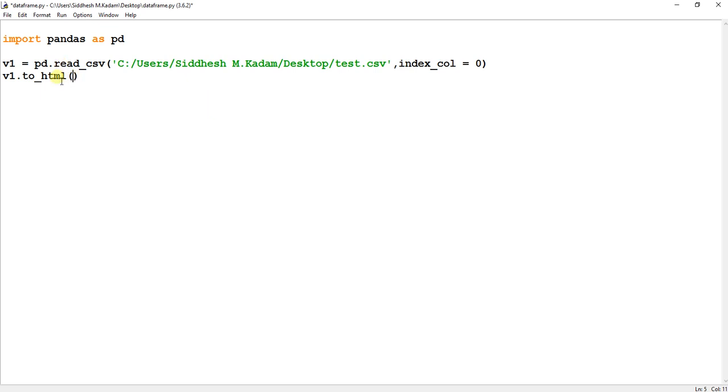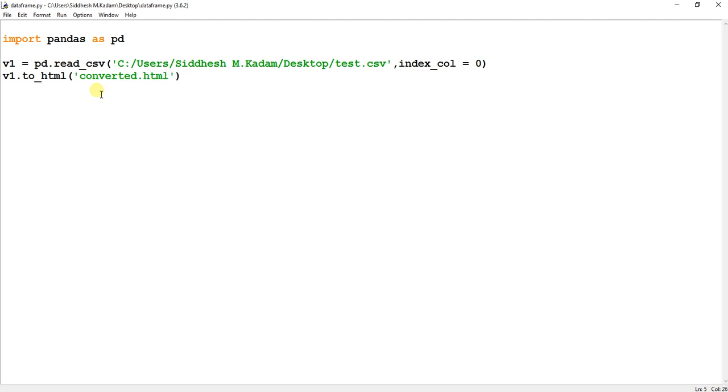So I say v1.to_html. Over here in the single quotes we just need to mention what we want our HTML file to be named. So I want it named as converted.html. After conversion, it will store my HTML file on the desktop because this script is being stored on my desktop. So just save this.